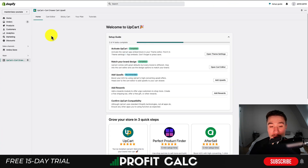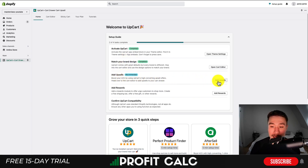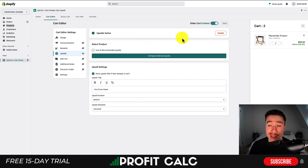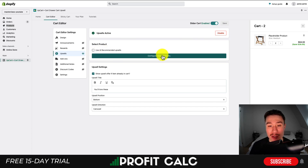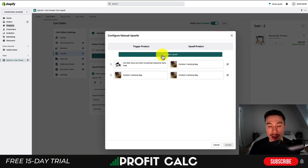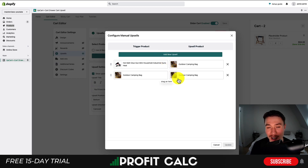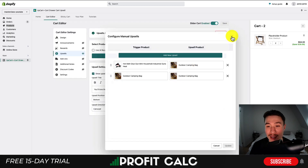Going back to the UpCart app, I can see it's activated. Now I can add different upsells and match the branding. Going into upsells, make sure it's enabled — click to disable or enable the upsells. You can also skip AI recommended upsells and configure them manually. I had an easier time getting them to show up when configured manually, since there aren't many products in this development store. My trigger was: when a customer adds an outdoor camping bag, they get another outdoor camping bag as a recommendation.